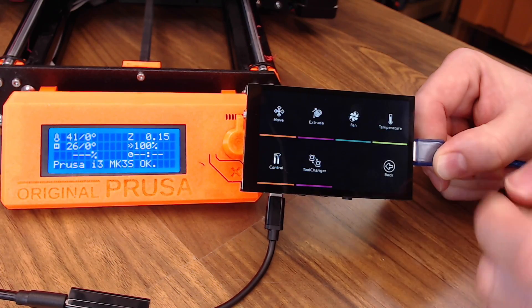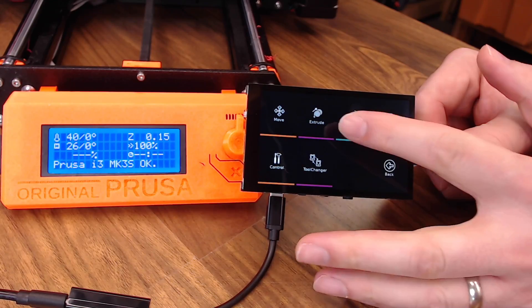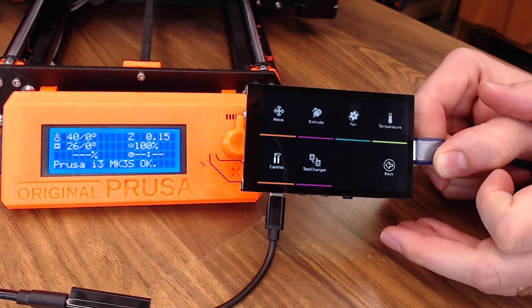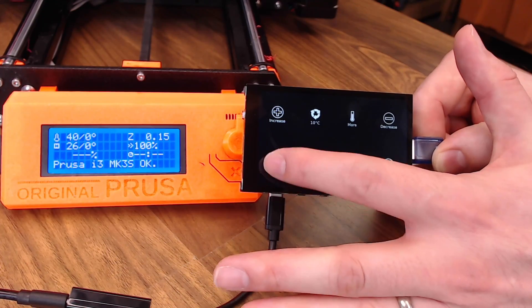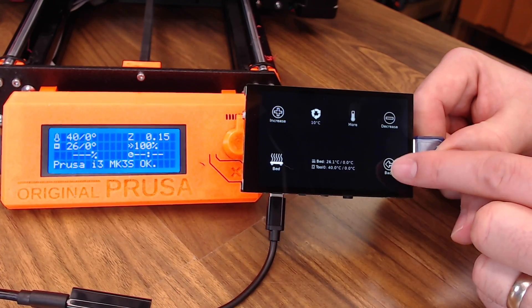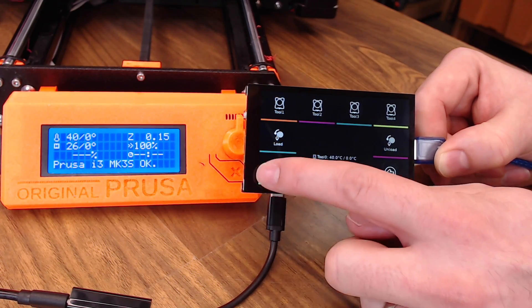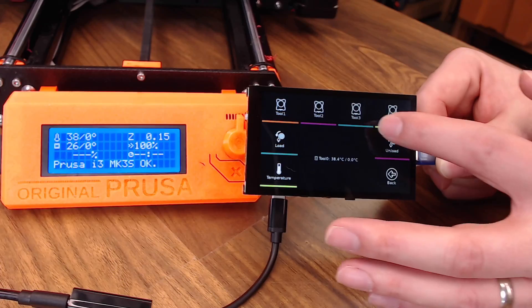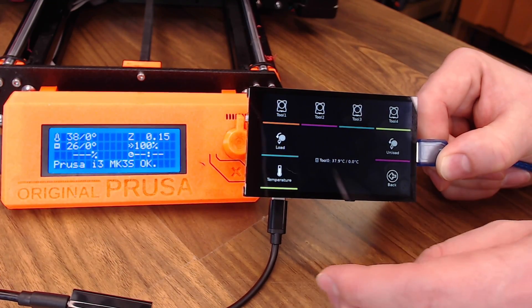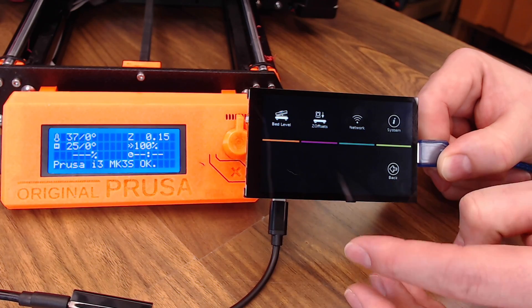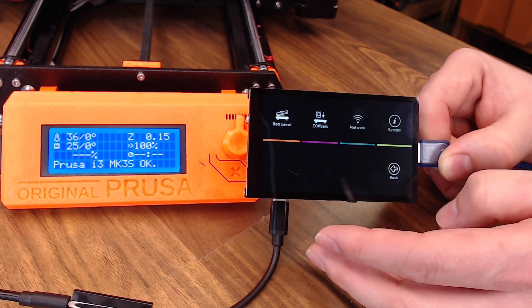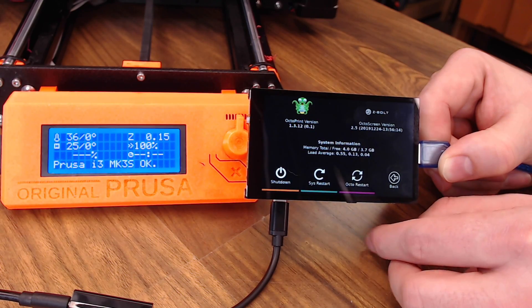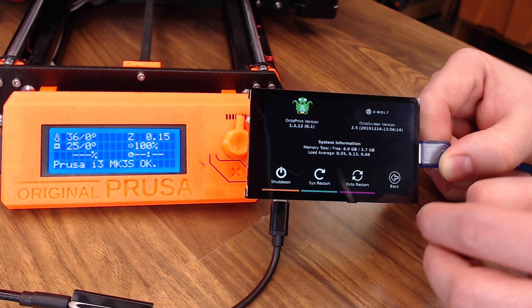Up here in actions, you can move the printer around manually. You can extrude some filament, change the fan speeds, temperatures. Here you can increase the bed or the extruders to whatever temperature you'd like. Unload filament. And then back to home, if you hit filament, you can select which tool you'd like to use to give you a little more versatility. Back to home, configuration, you can set your bed leveling, network connections, Z offsets, system information. It'll let you shut down, restart OctoPrint, things like that.